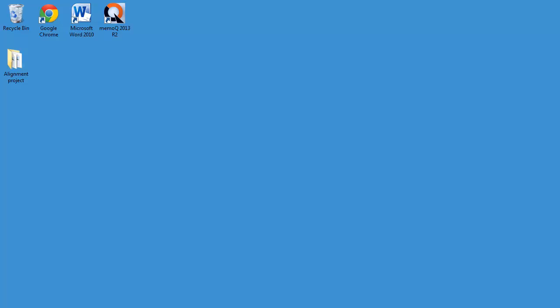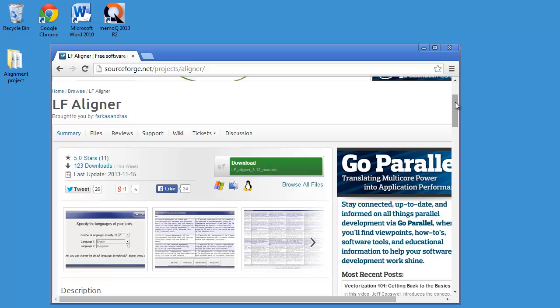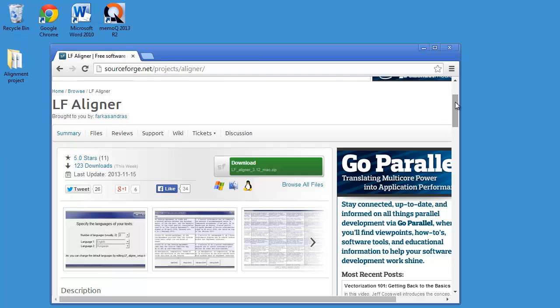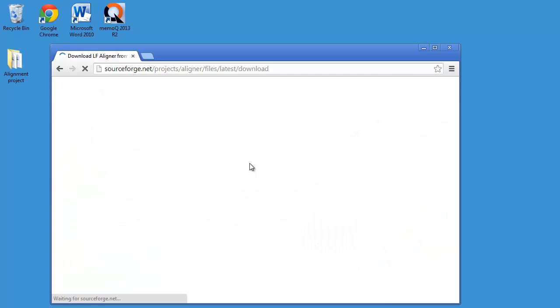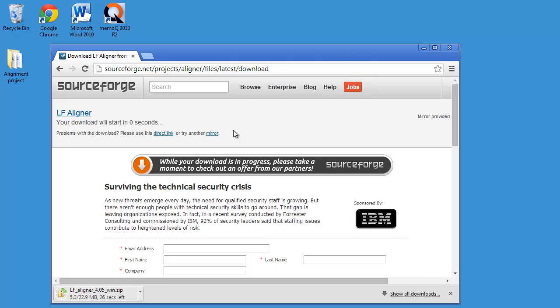And for that, I will be using an alignment tool called LFAligner. So first, let's go to the homepage of LFAligner and it's at sourceforge.net. And this is because LFAligner is a freeware open source tool. So I'll download the Windows version. There is a link here. And it's also available for Mac and Linux.